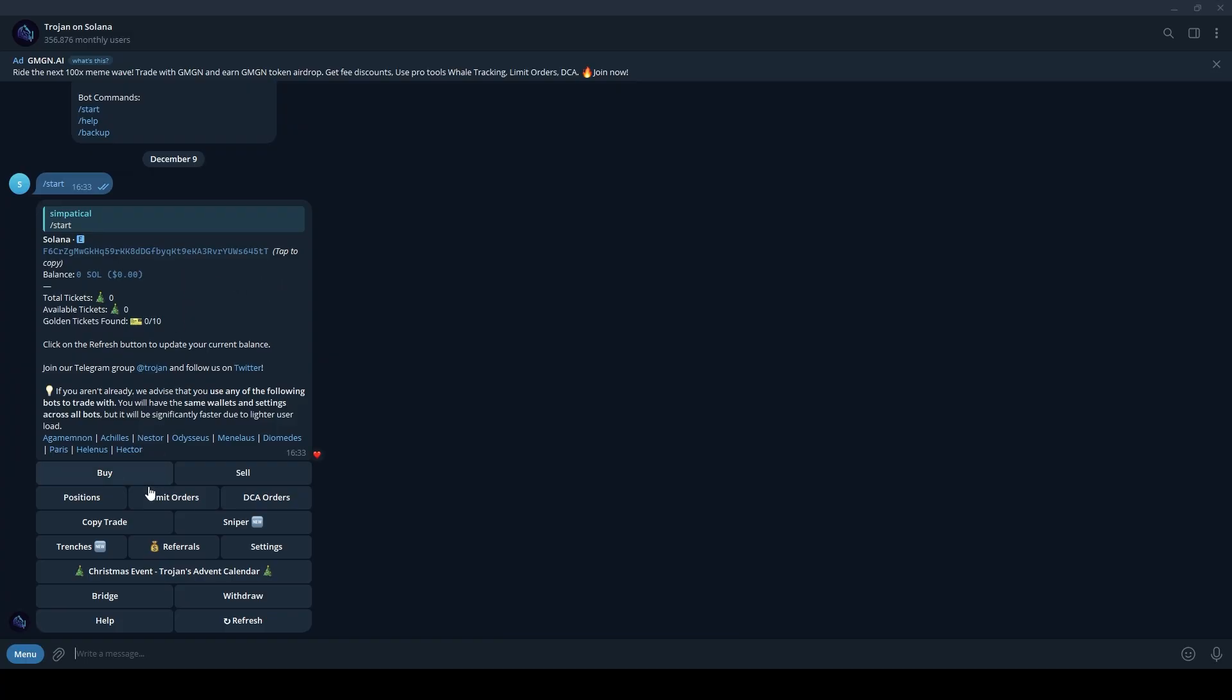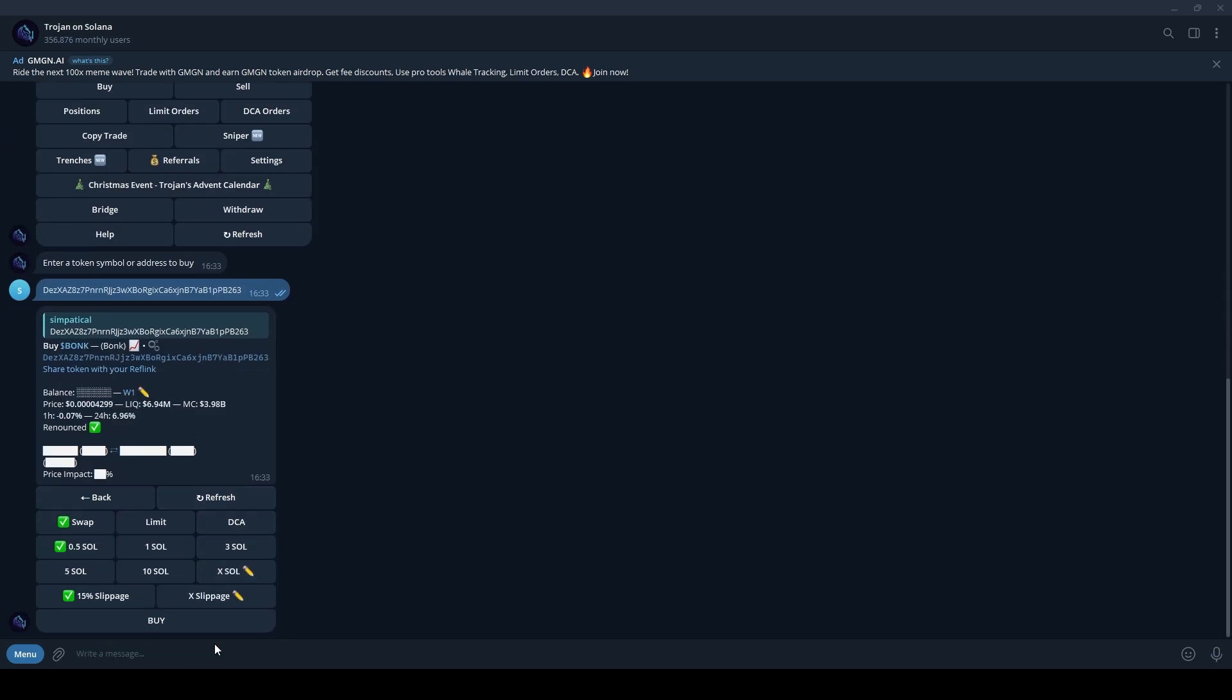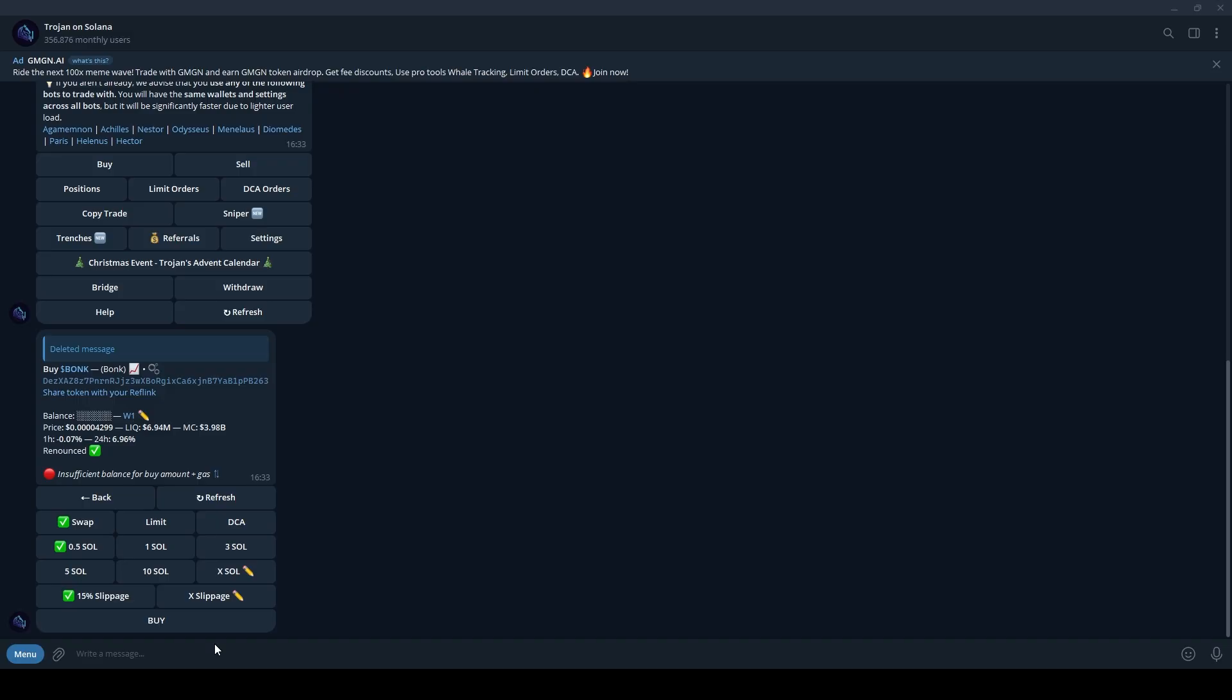To buy tokens, either use the dedicated button to input the token contract address, or simply send the token's address in the chat. The bot will give you options to buy, swap, set slippage, enable DCA or place limit orders for that token.